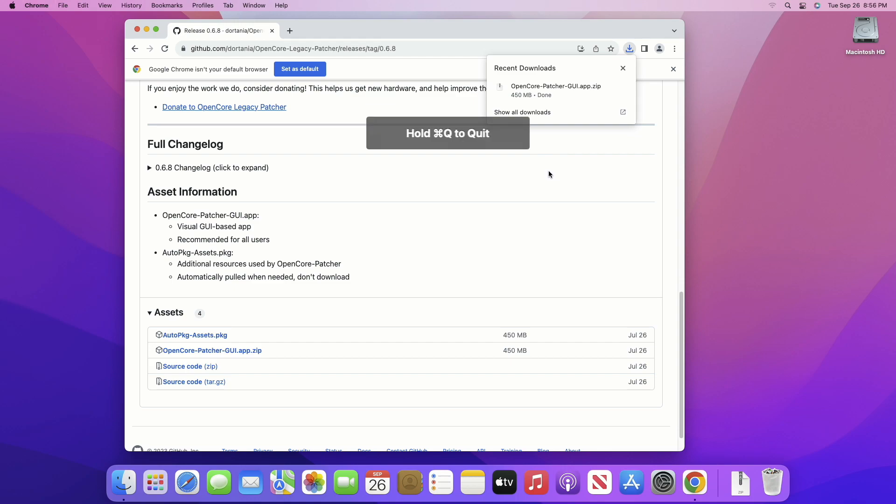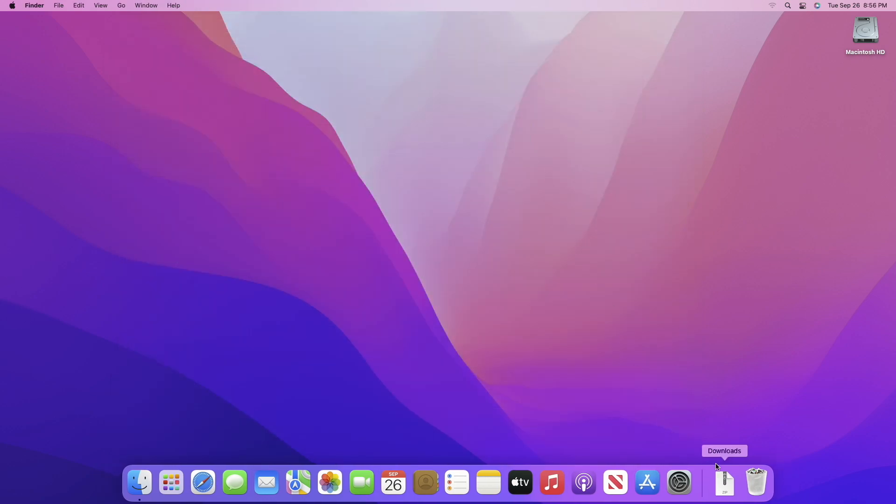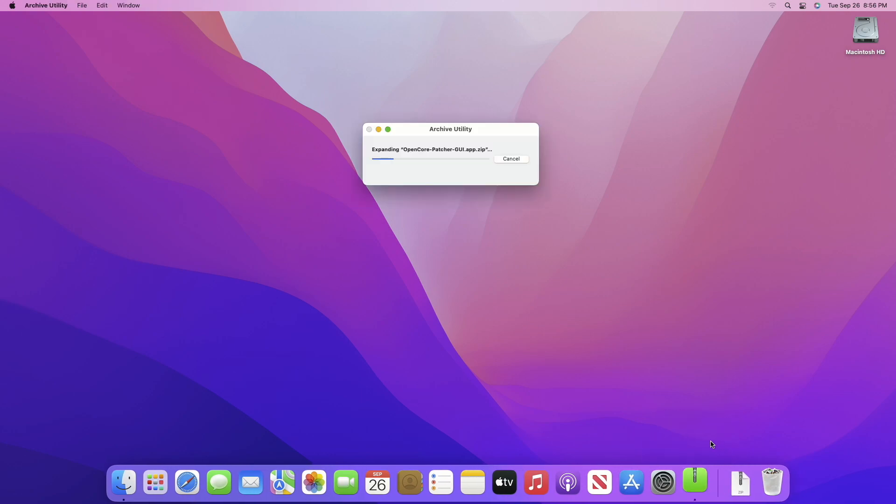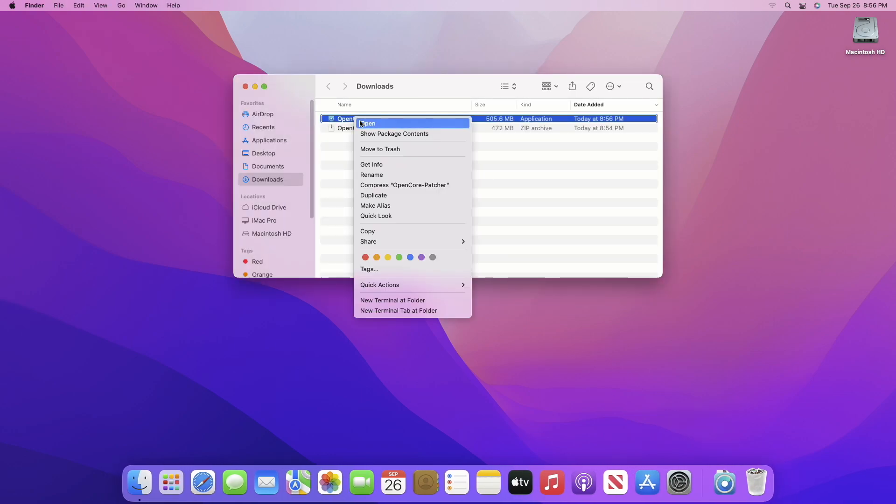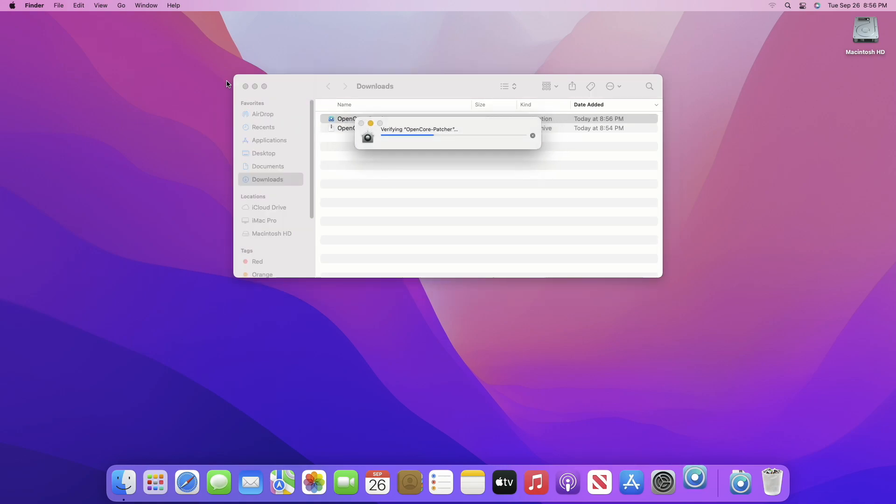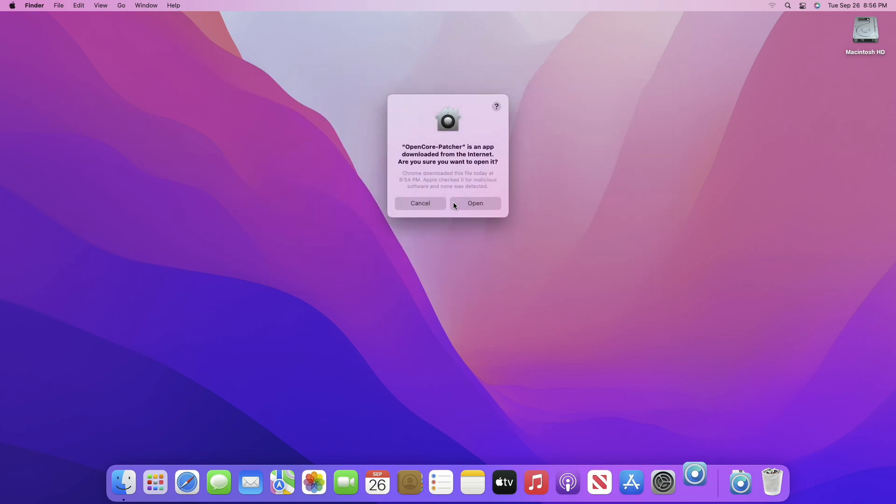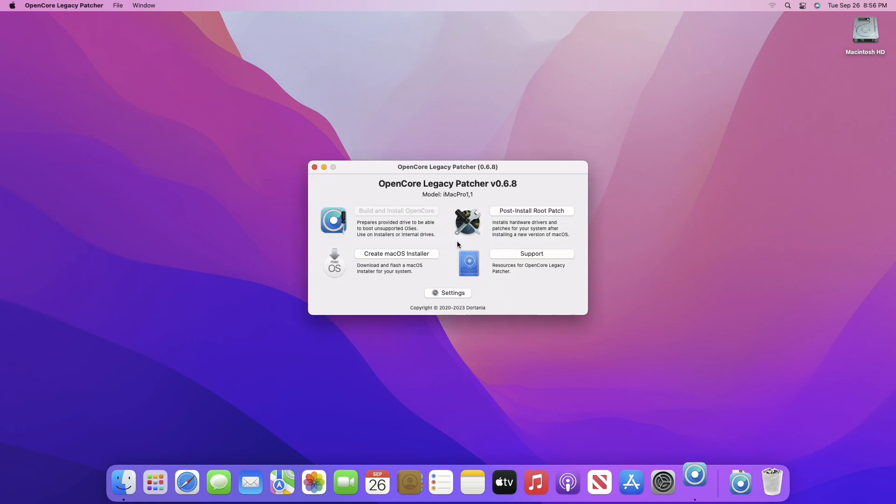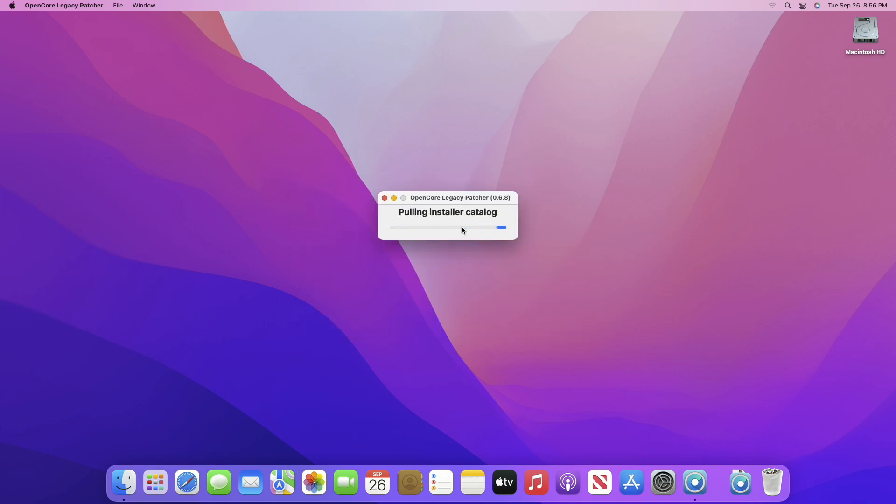After OCLP is downloaded, open it. Now in OCLP, click on Create macOS Installer, then click on Download macOS Installer.